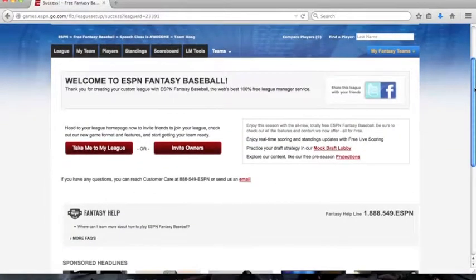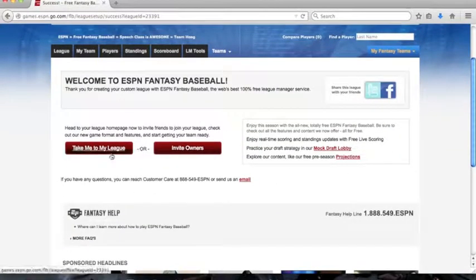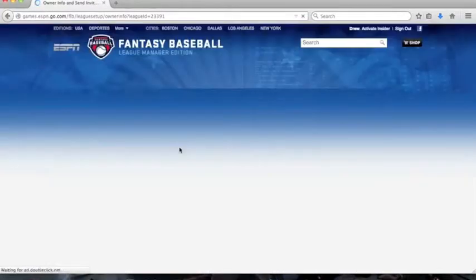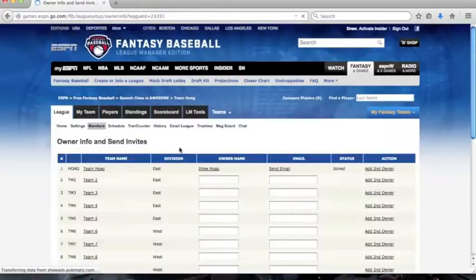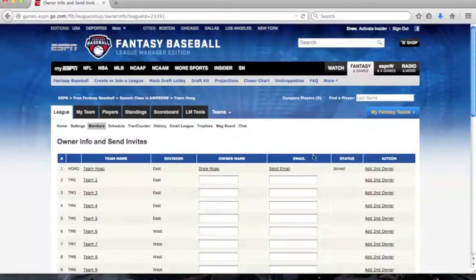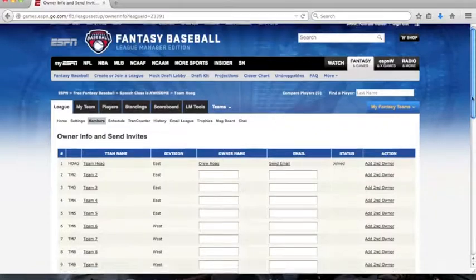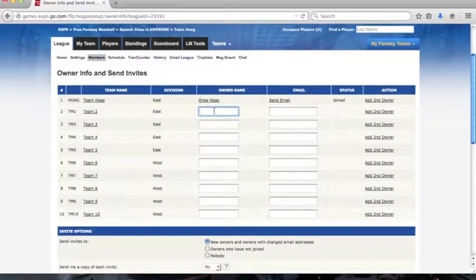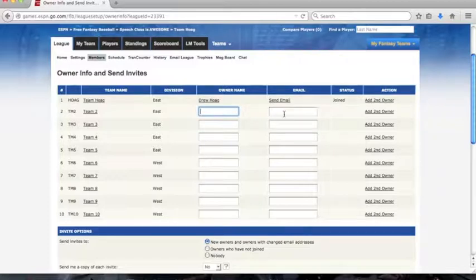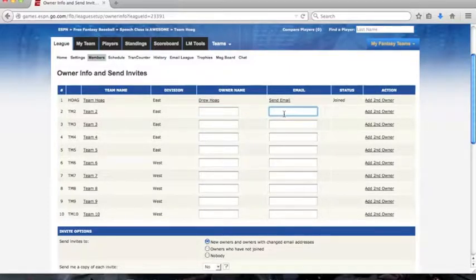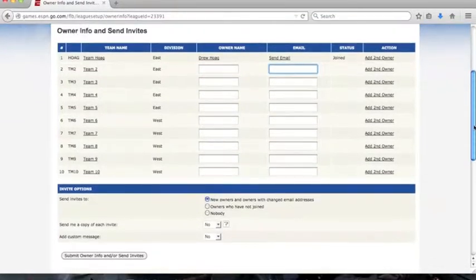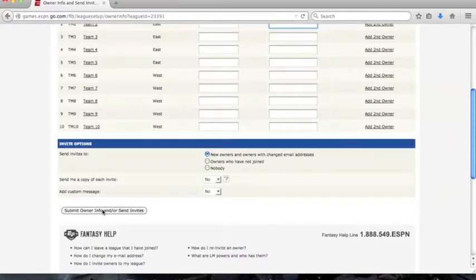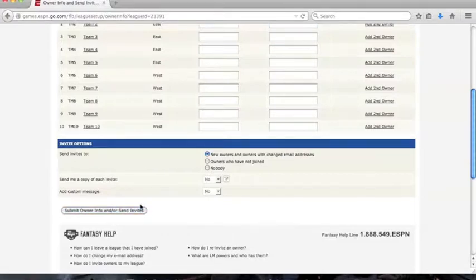Next you could start inviting your friends to join your league. You would type in your friend's name and enter in his or her email address. Then click submit owner info and/or send invites. And that is one of the options for creating a fantasy league.